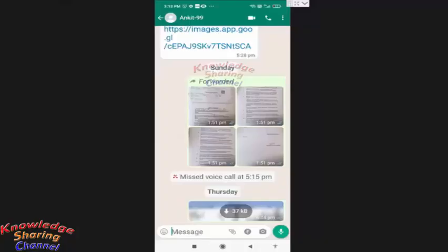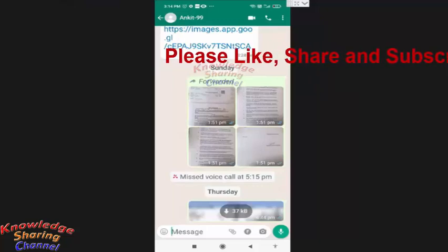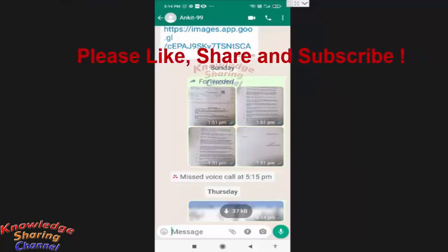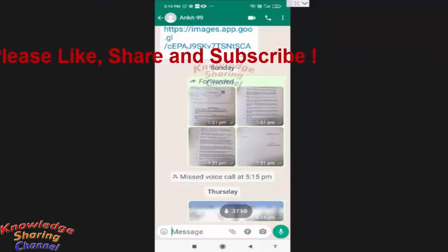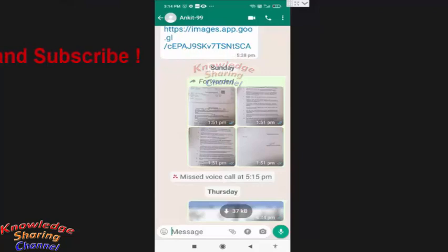Hi friends, I am Ankit and today I will show you how to edit sent messages in WhatsApp. Now you can do the correction in your message after sending it in WhatsApp. So to do it, I will send a message.